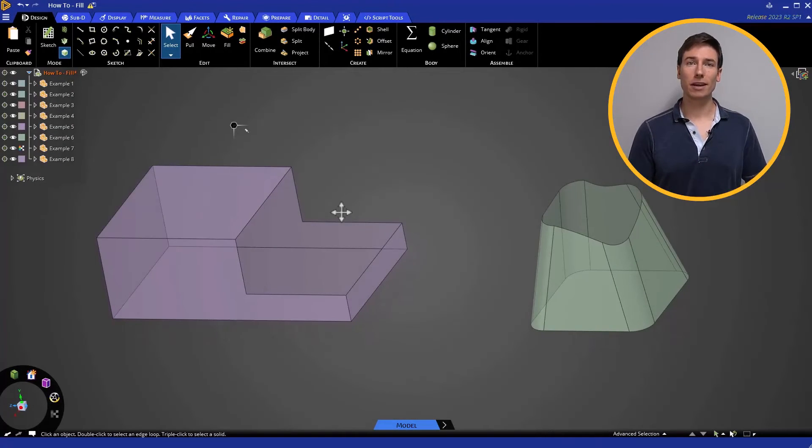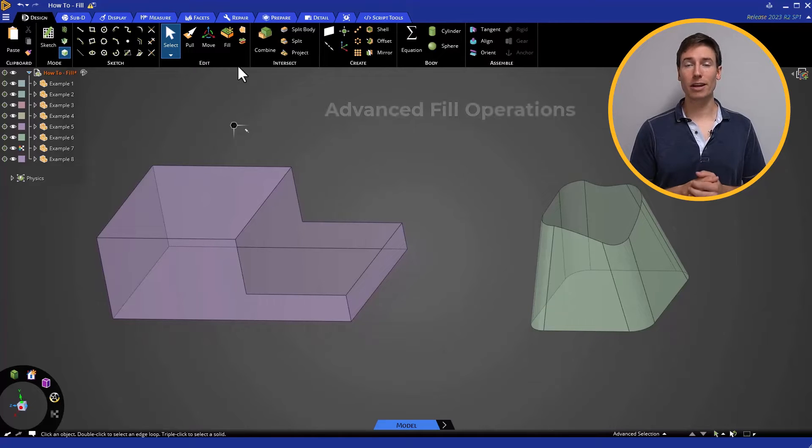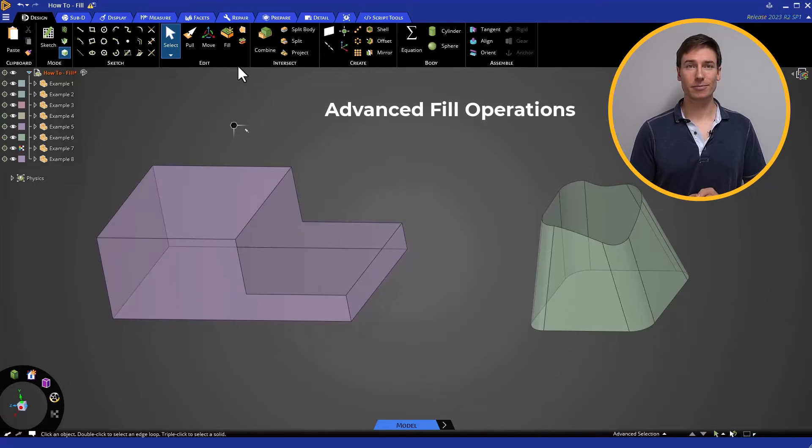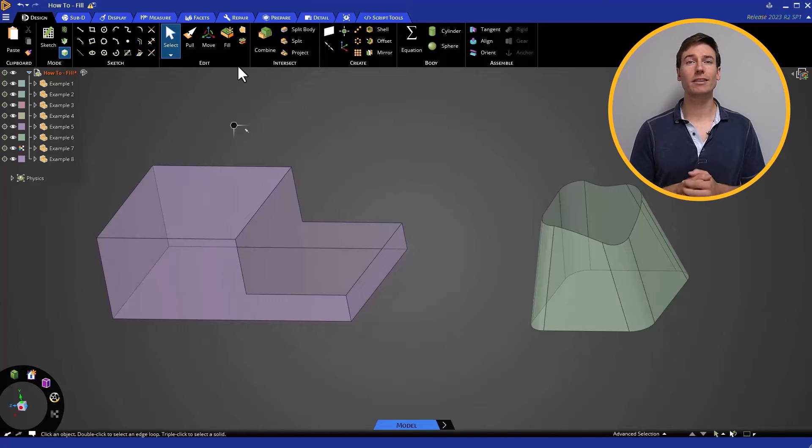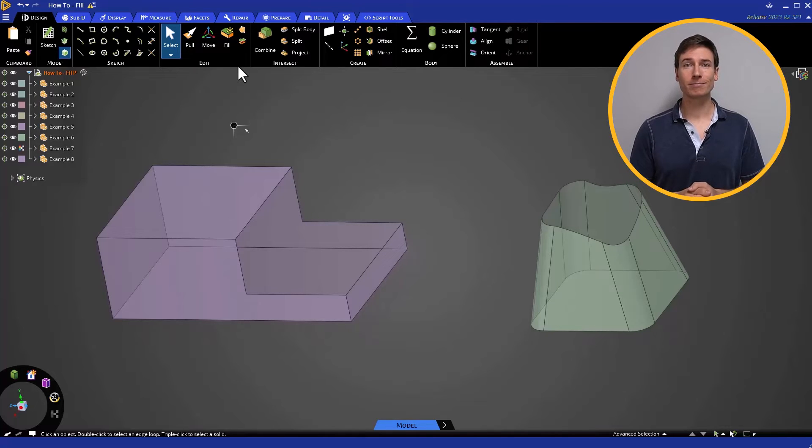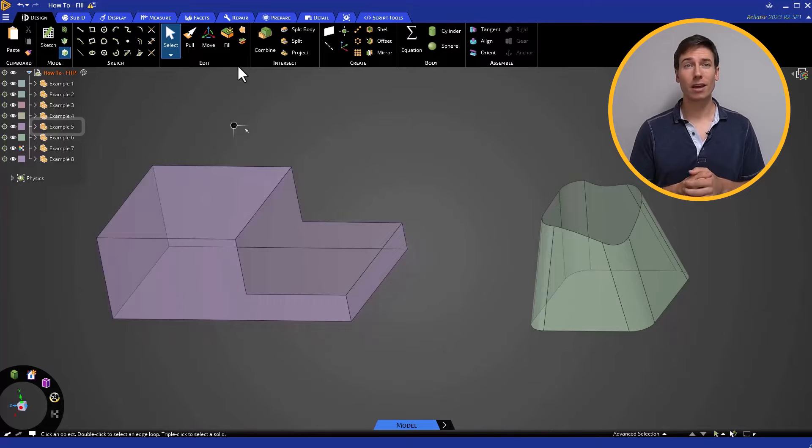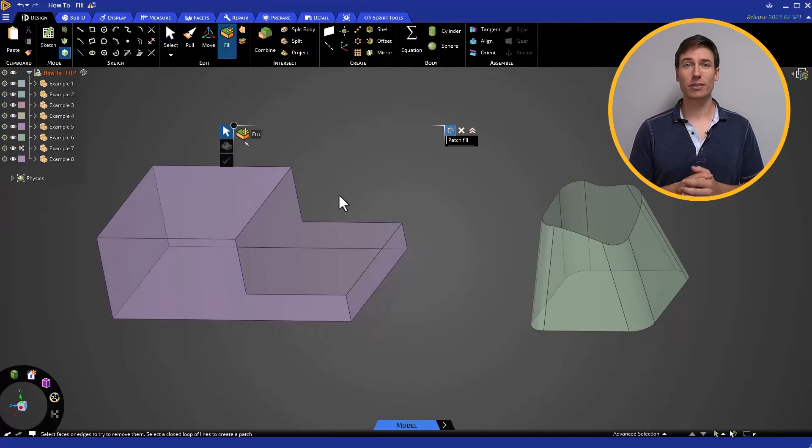Now let's take a look at some more advanced Fill operations. We can apply Fill in a variety of ways, each achieving a different end result. Here in example 5, we have several possibilities for how to execute the Fill.